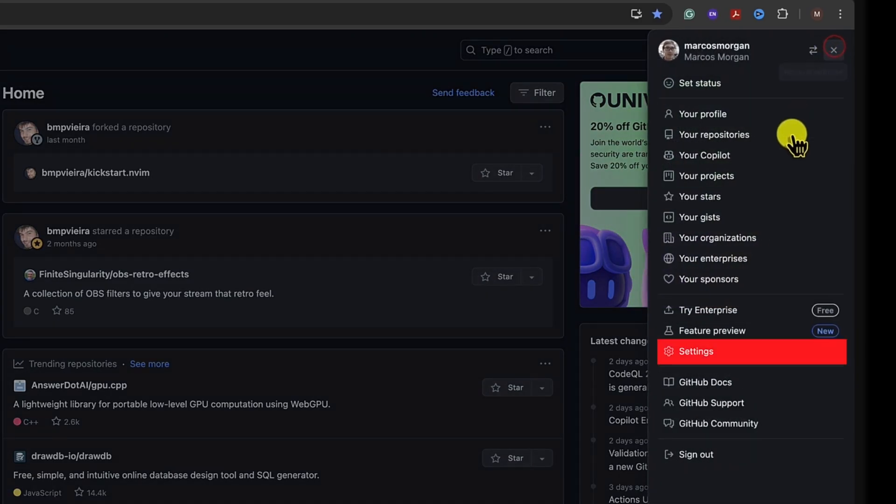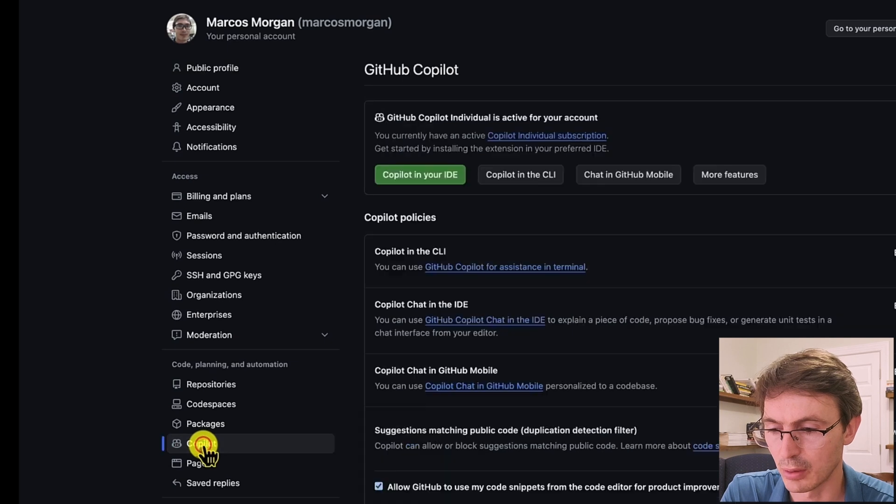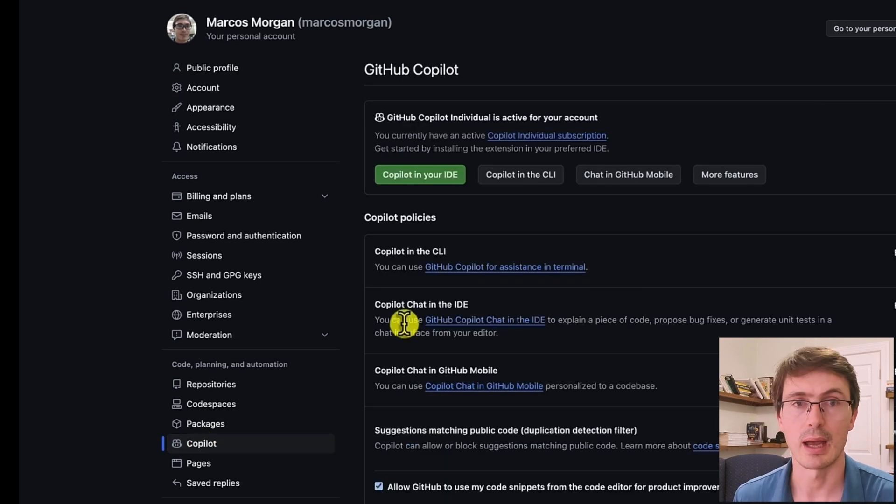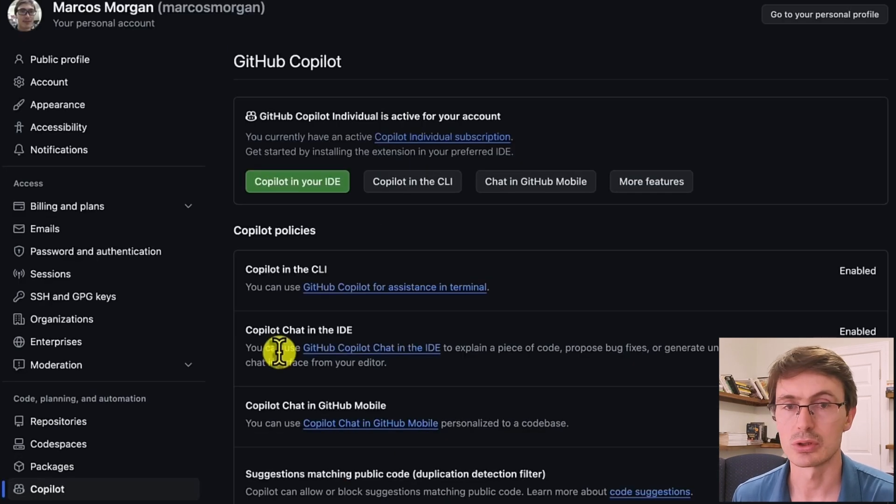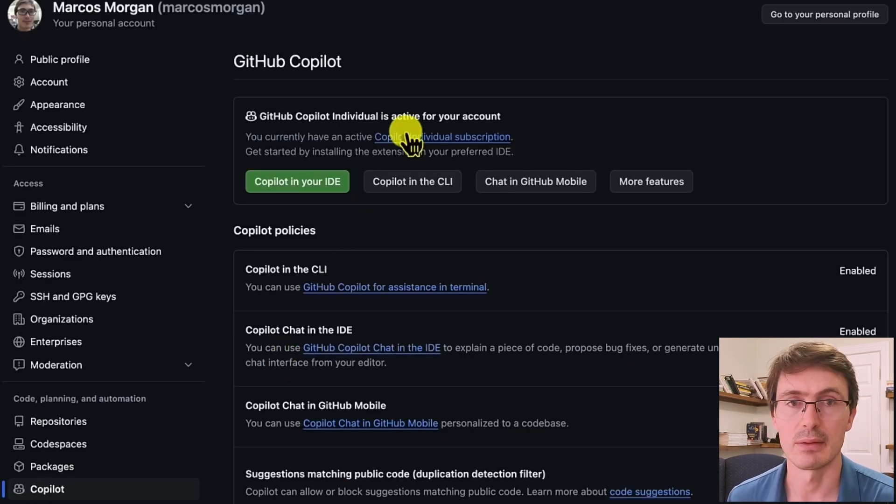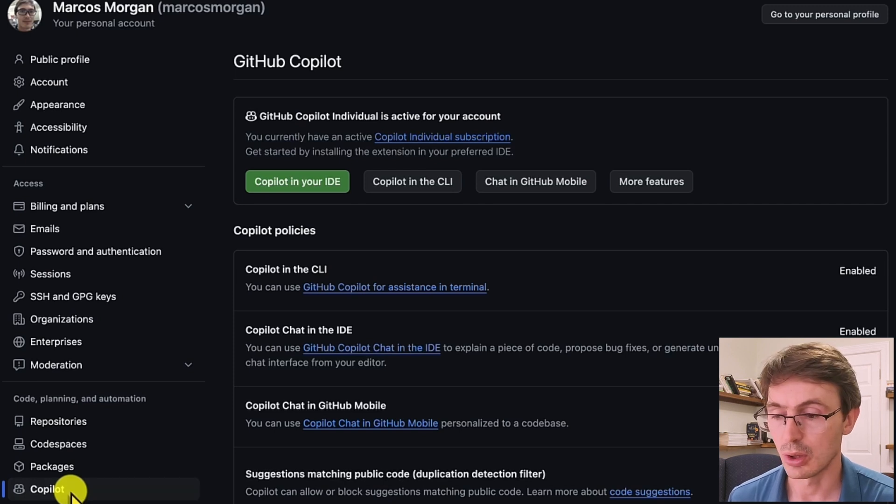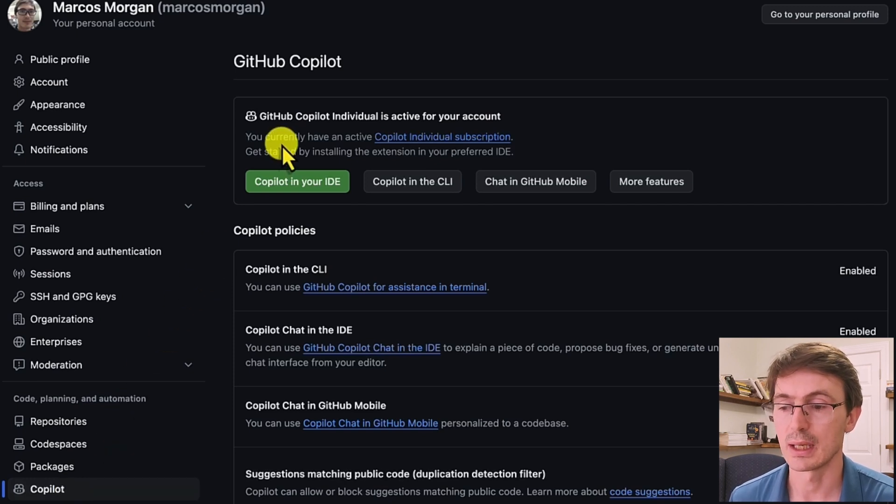This is my account. You go to settings and in this menu you have the Copilot option. I already have my account, so here it's showing that my Copilot is active. What you need to do is log in and request the GitHub Copilot. So we have the GitHub Copilot account now.